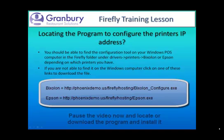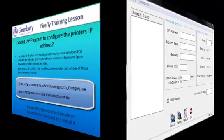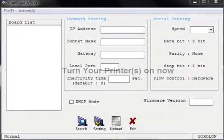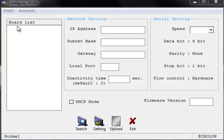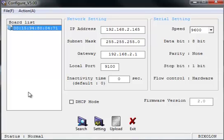Alright, let's take a look at what that program looks like. What we're looking at here is the configuration program for the Bixalon Ethernet printers. When you first launch it, the little area on the left here, which is referred to as the board list, it's actually the printer list, will be completely blank. So we'll go down and select the search button, and that will then display all of the printers that we have in our restaurant.